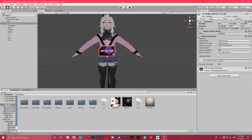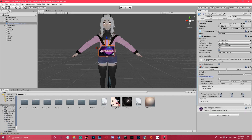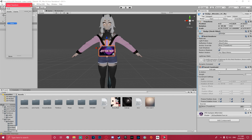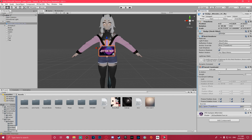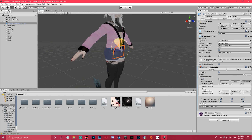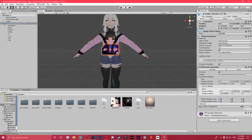With the badge selected, I'd recommend adding a Parental Constraint component. Add a constraint source — we'll use the spine for this. Make sure to unlock it, activate the constraint, then reposition the badge back to where you want it. Once you're happy with the placement, lock it in position.